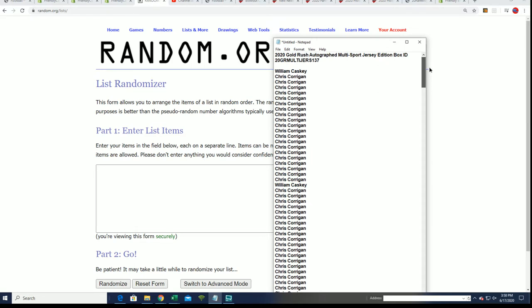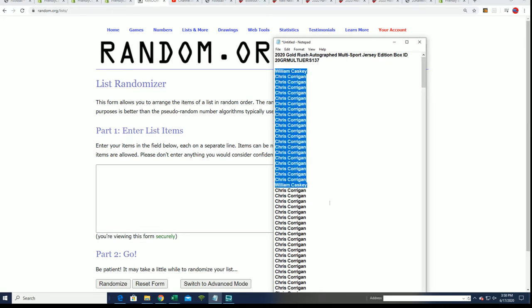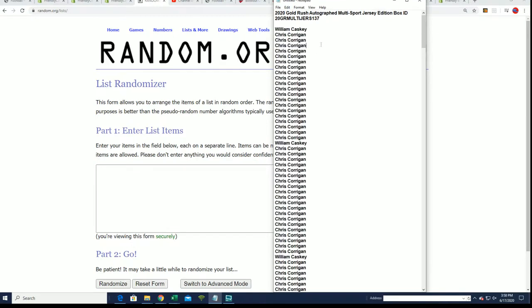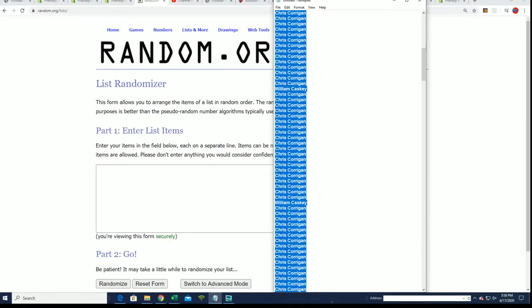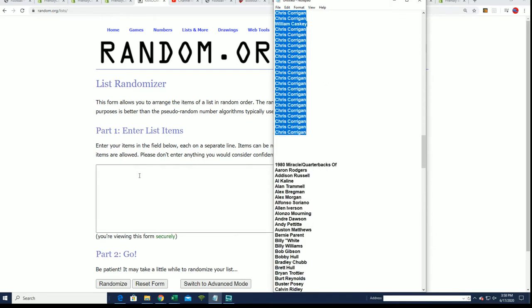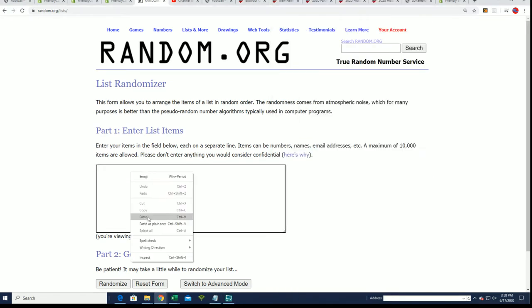We have our list right here of everyone in the break. Good luck. We're going to do some randoming seven times for the owner names.